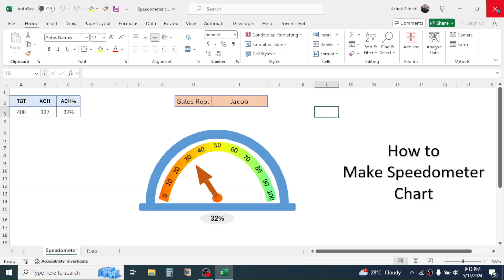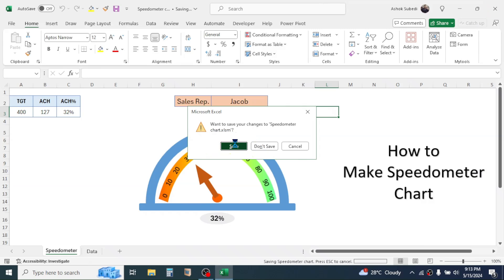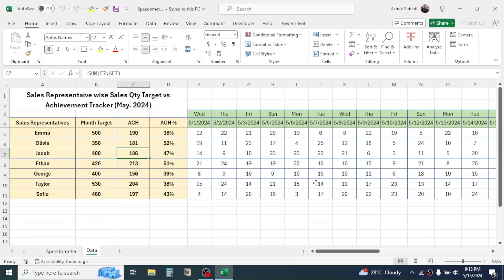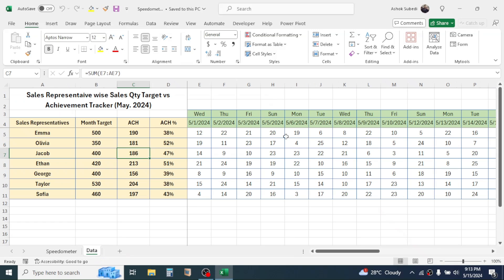Let me close this workbook then open another workbook where I have only the data. Based on this data I will create the speedometer chart. You can download this sample data file to practice from the video description below.